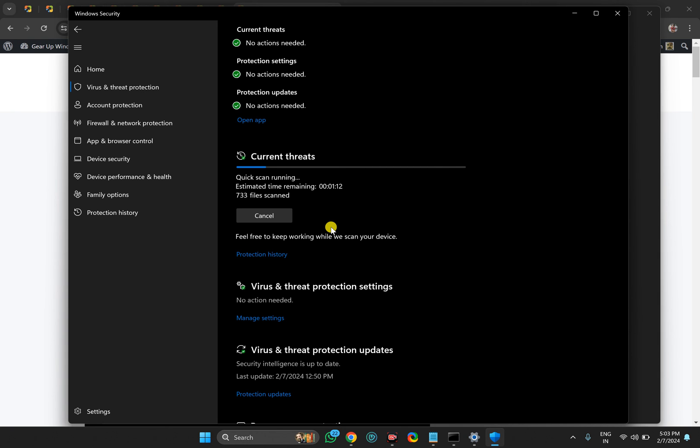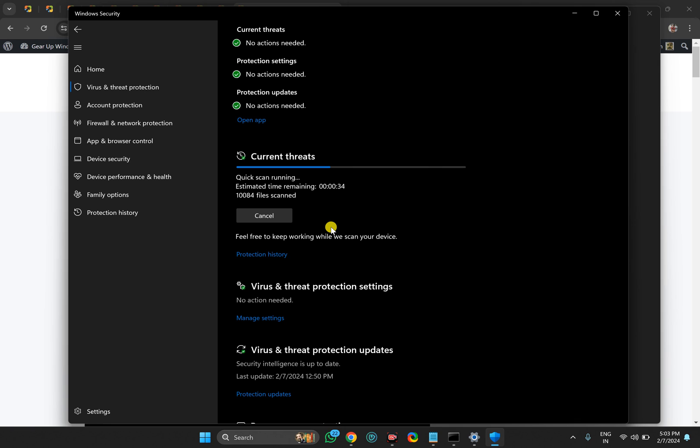I hope this will fix the automatically opening File Explorer on Windows 11 without any issues. I have personally checked in my PC and I have fixed it like this. That's all about this video. If you are new to our channel Gear Up Windows, kindly subscribe, and if you love this video, press thumbs up. Bye bye.